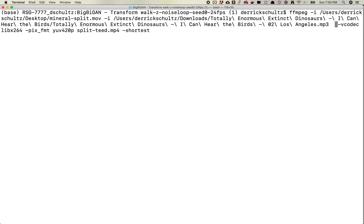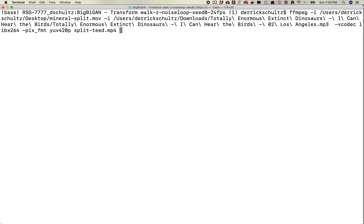So what I do find that you do need is -vcodec libx264, pix_fmt, this just formats everything correctly. And then you're gonna give it an output. And at the end here I'm gonna delete this for now. So this is basically saying, you know, take these two inputs, combine them together into a file that is called this, so split_teed.mp4.